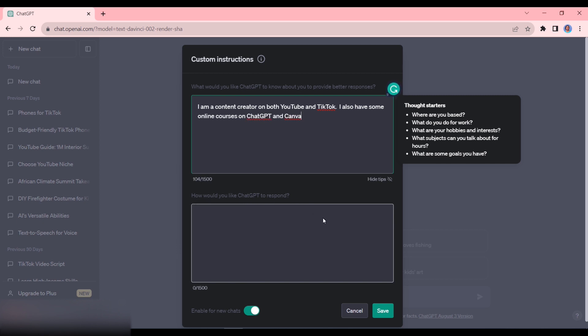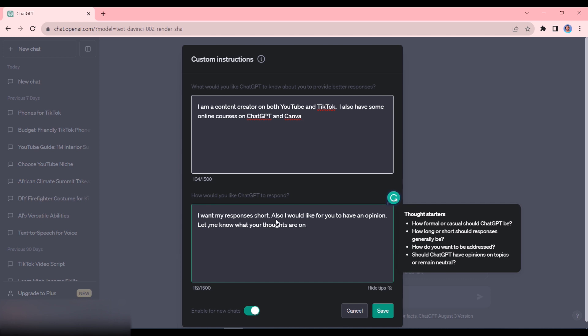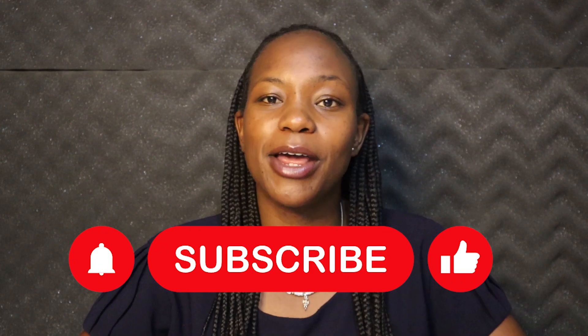So you can tell it how formal or casual you want it to be, how you want to be addressed. You can also tell it whether you want it to have opinions. For example, I like it to have opinions. So I could tell it: every time you're telling me something, I also want to know what your thoughts are, what you feel is the best way to go and things like that. So I hope this really helps you out.